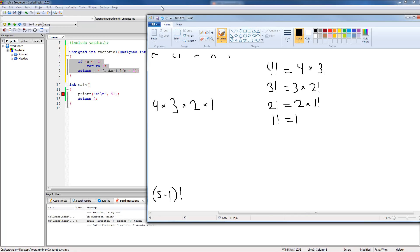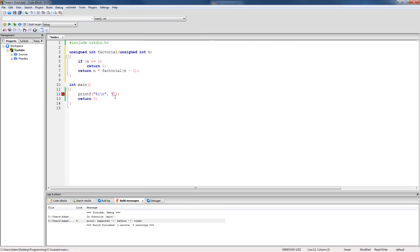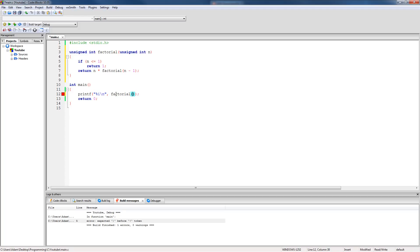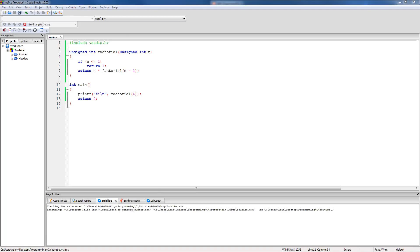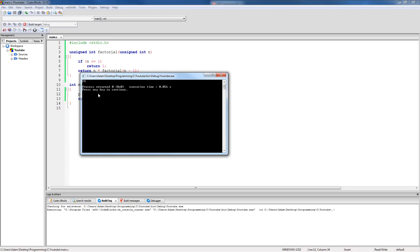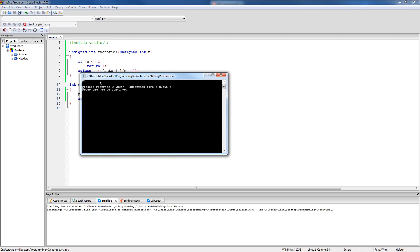Let's go ahead and call it to make sure it works. We call factorial(4) and we should get 24 on our screen since the factorial of four is 24. We run this and — yes, there we go: 24.